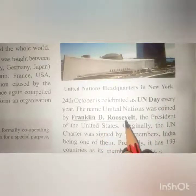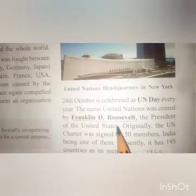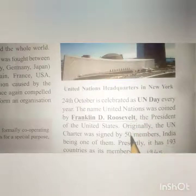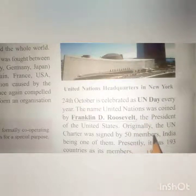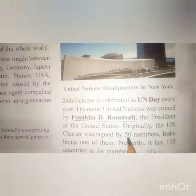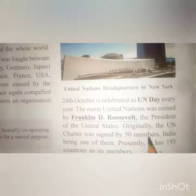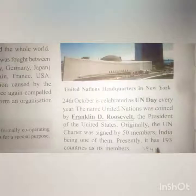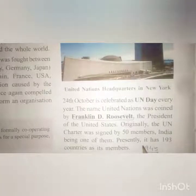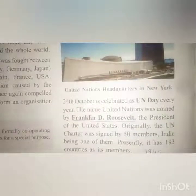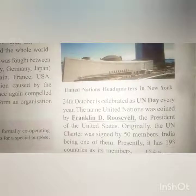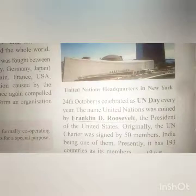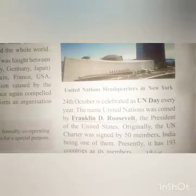Franklin D. Roosevelt, the President of the United States, named this organization the United Nations Organization. Initially there were 50 members in the UNO, but presently it has 193 members. India became its part in 1945.